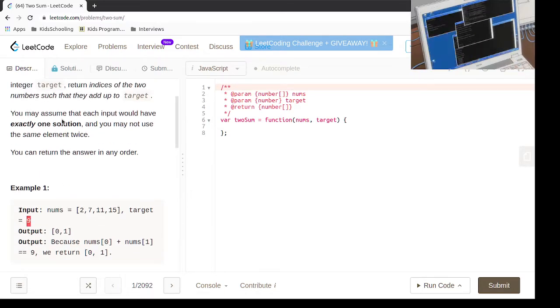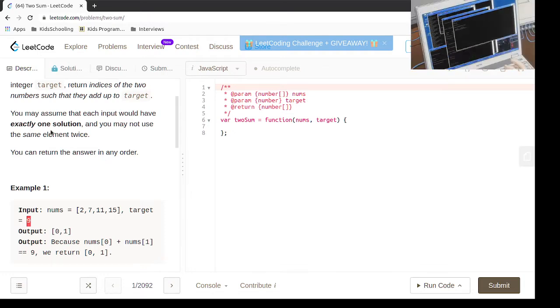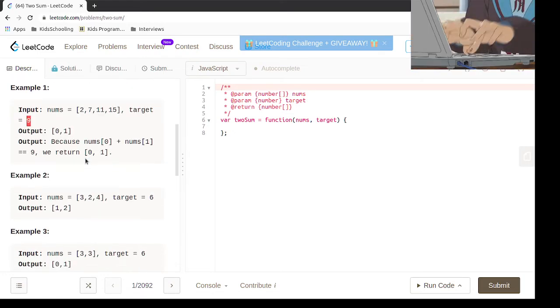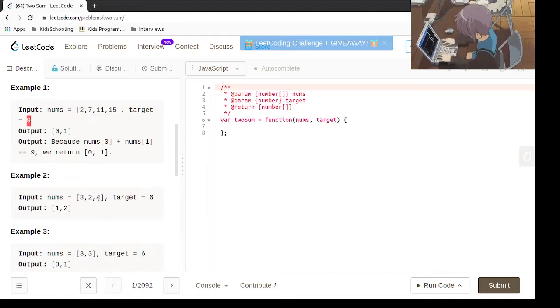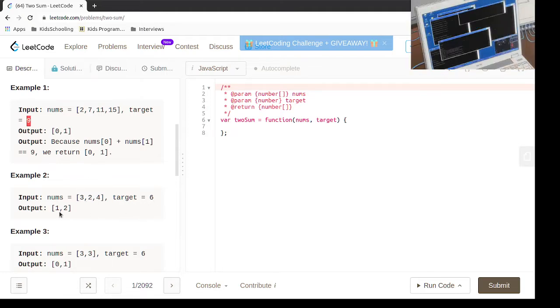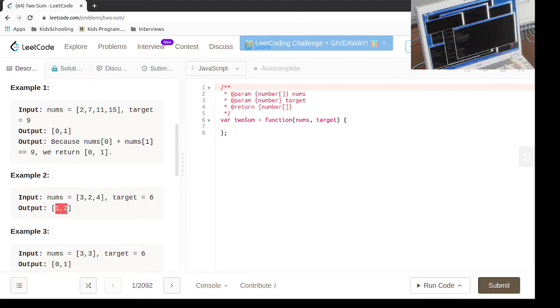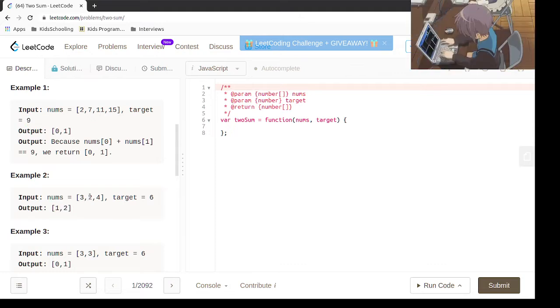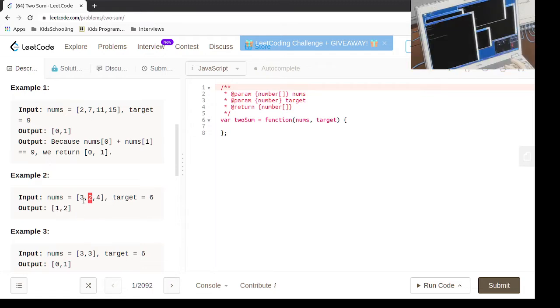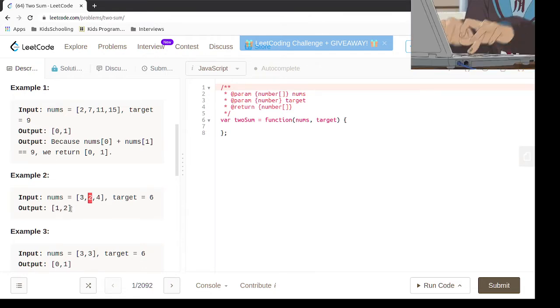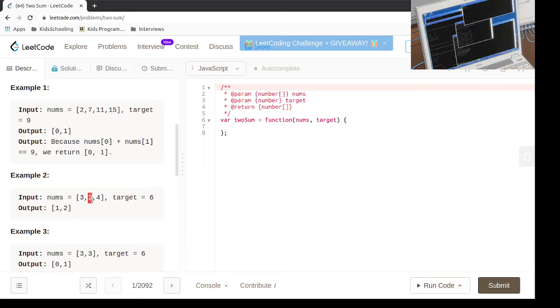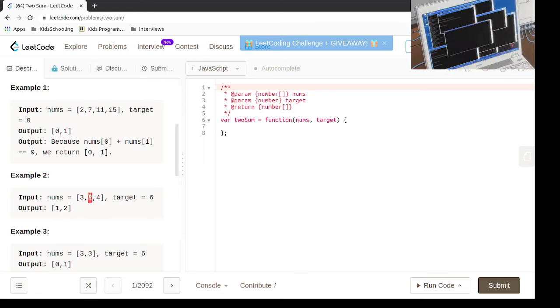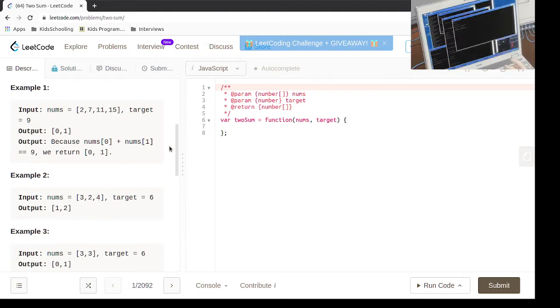So if we have 2, 3, 4 and the target is 6, all we need to do is, because 2 plus 4 is equal to 6, we're going to be returning index 1 and index 2, which are the indices of 2 and 4.